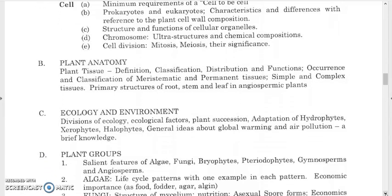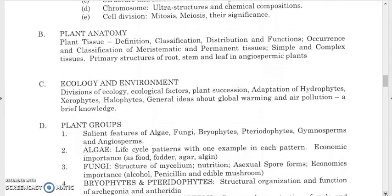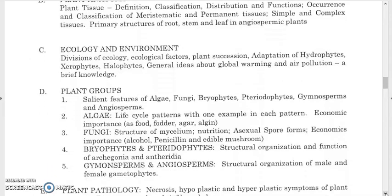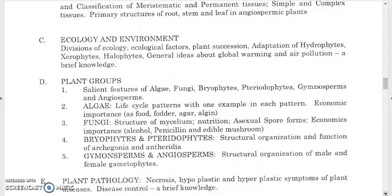For ecological and environmental botany, study divisions of ecology, ecological factors, plant succession, and adaptation of hydrophytes, xerophytes, and halophytes. Also gain a general idea about global warming and air pollution. For plant groups, study salient features of algae, fungi, bryophytes, pteridophytes, gymnosperms, and angiosperms — life cycle patterns with one example each, and economic importance as food, fodder, agar, and algin.